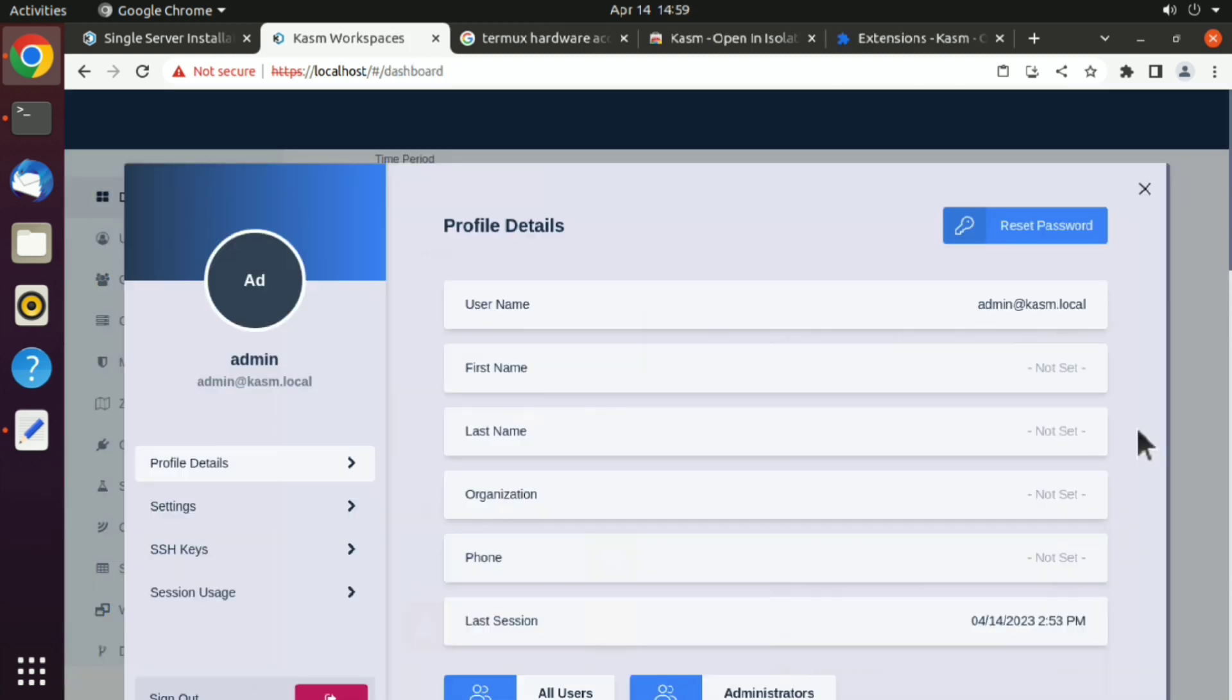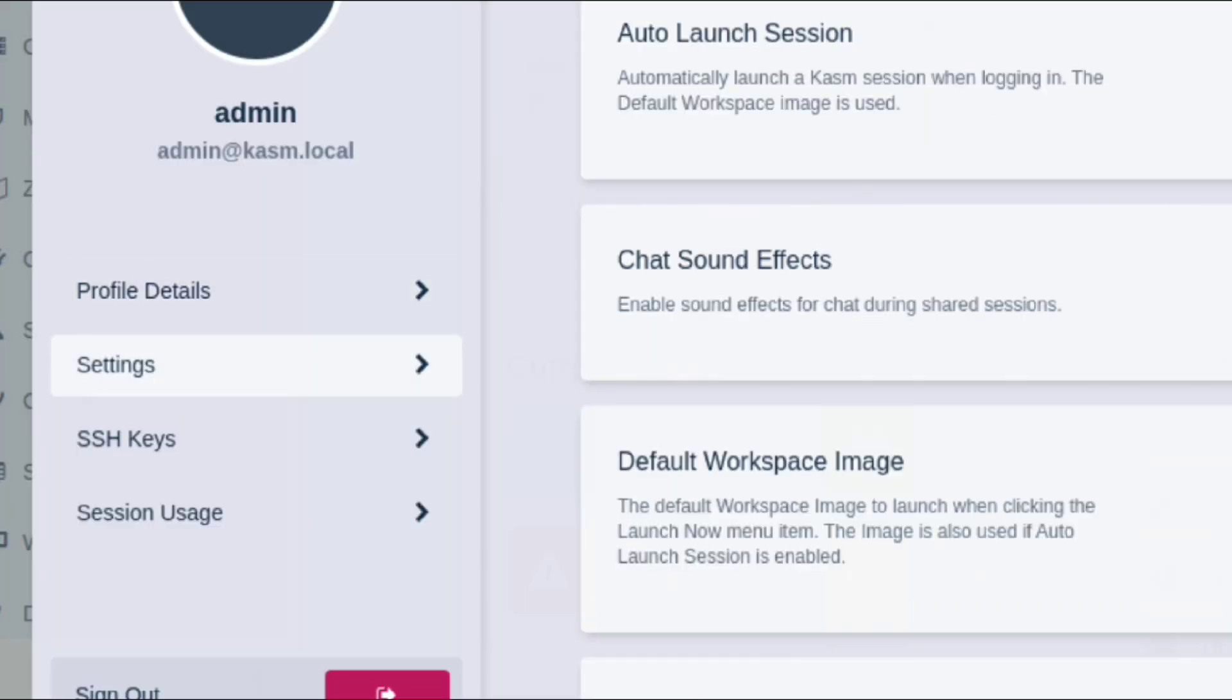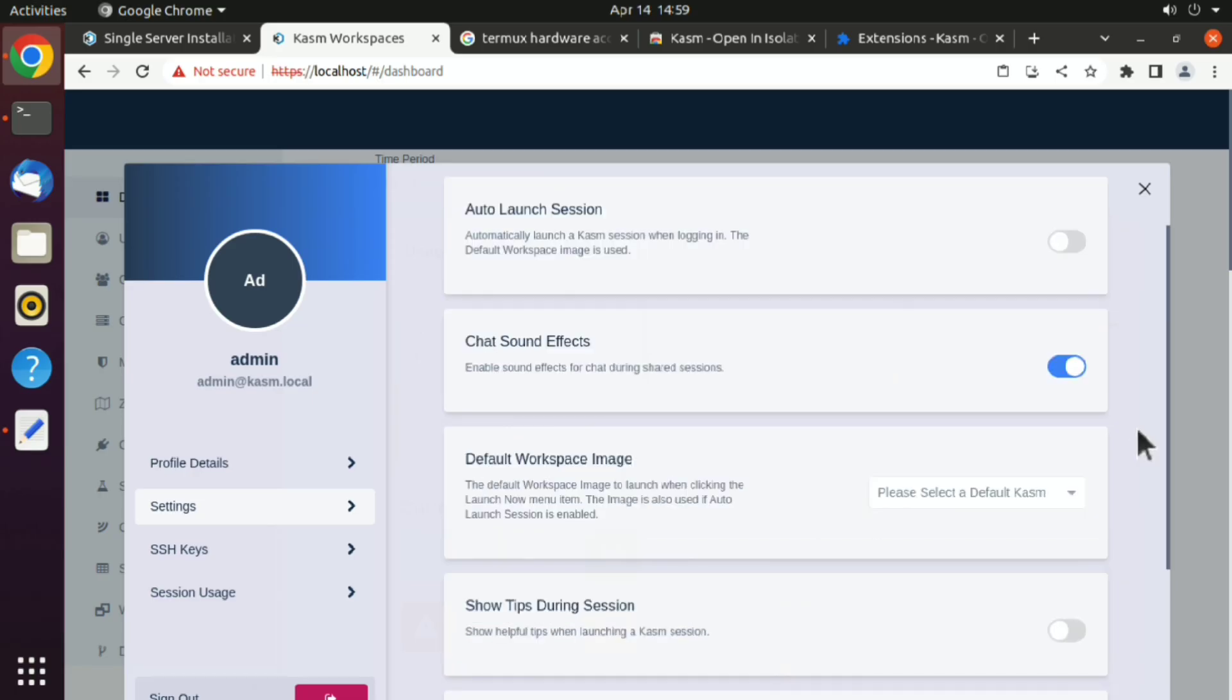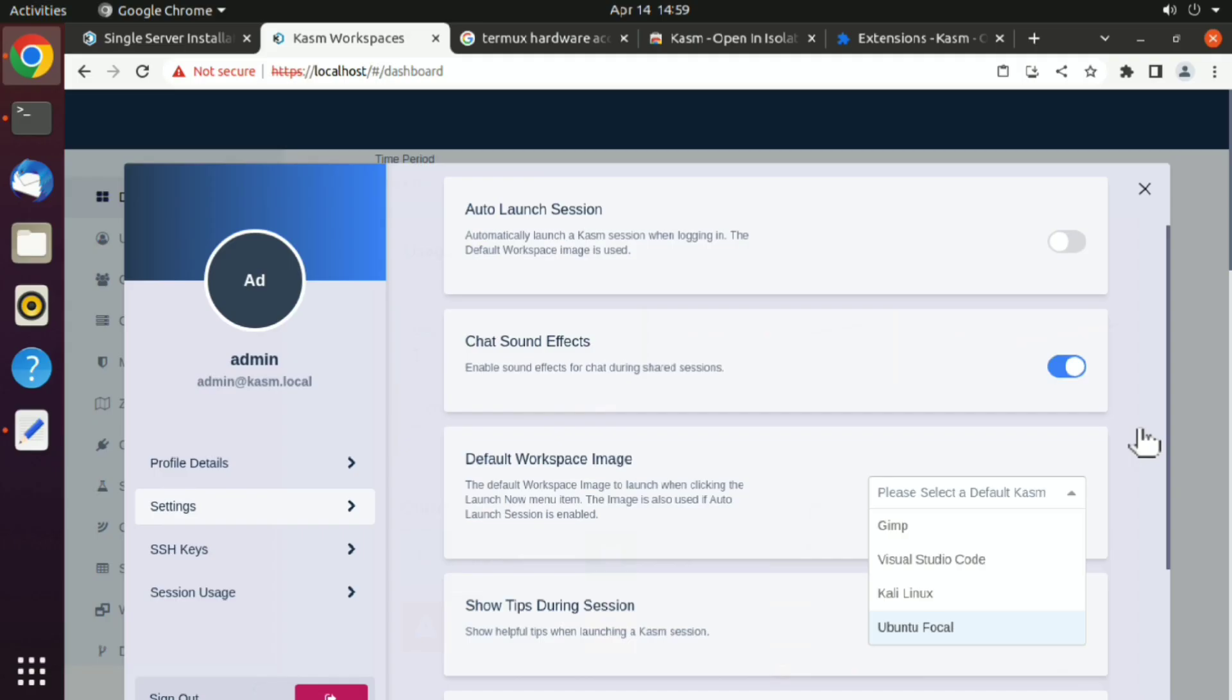Now get back to our topic. Here click on settings, and here we have to choose a default Kasm image. Click on that, and here we don't have any browser option yet. So let's quickly install that.